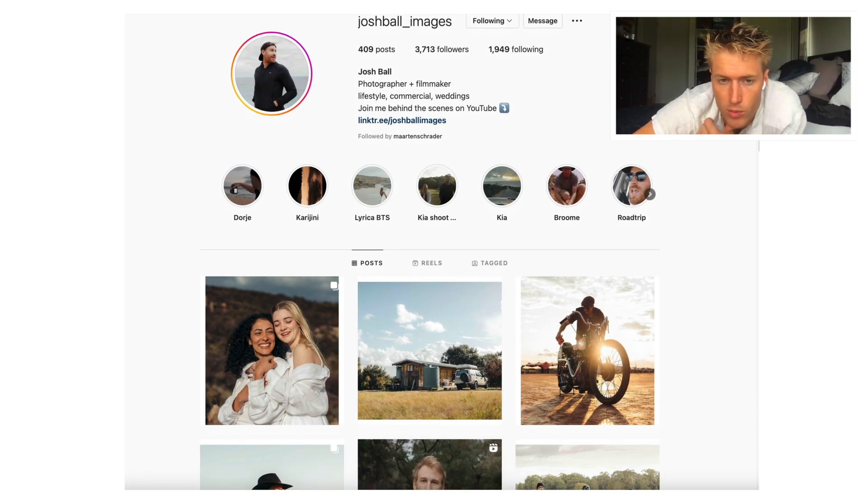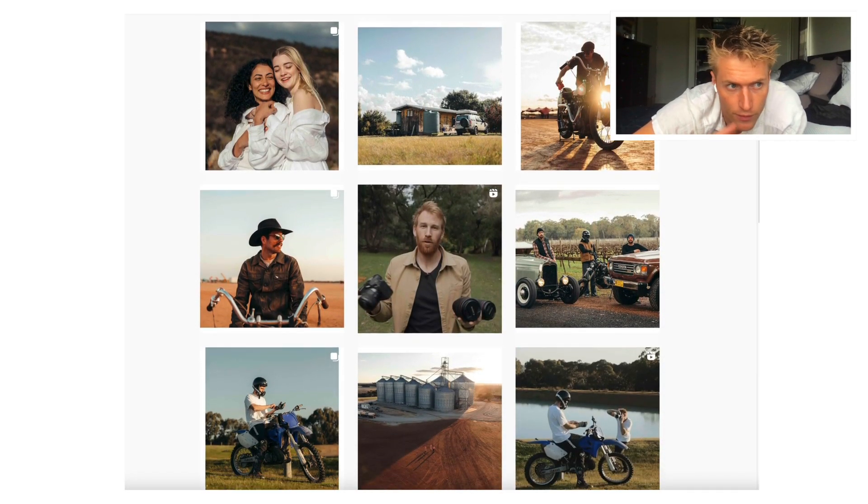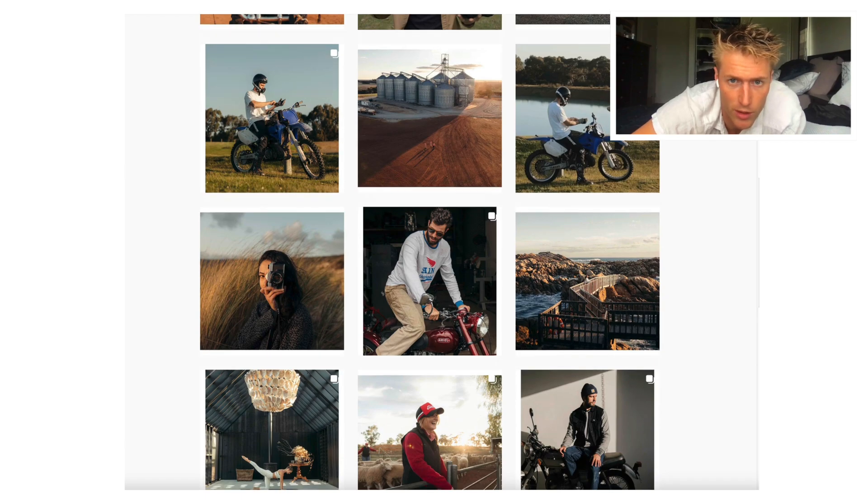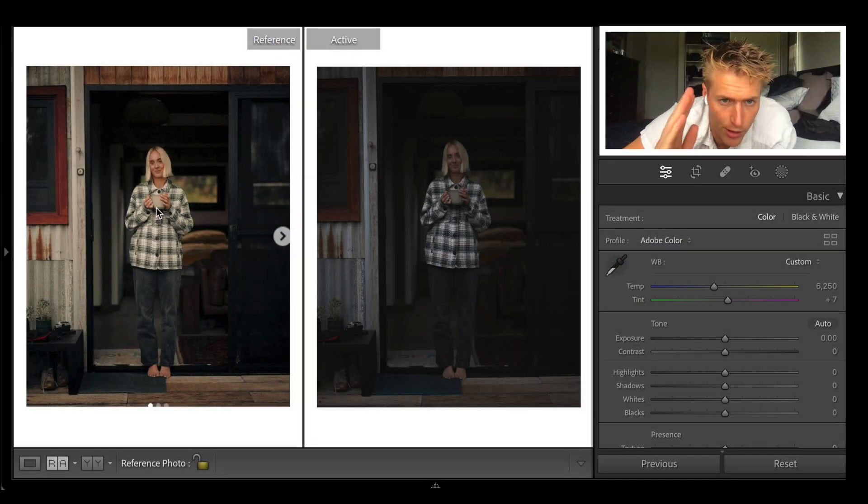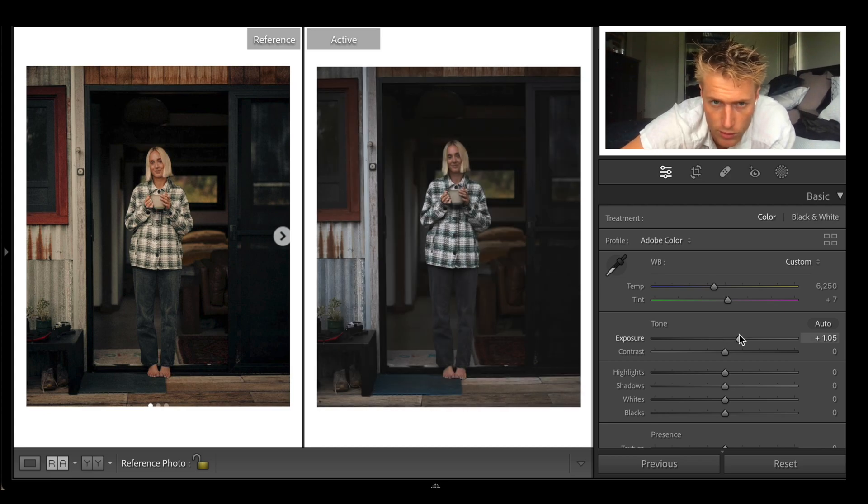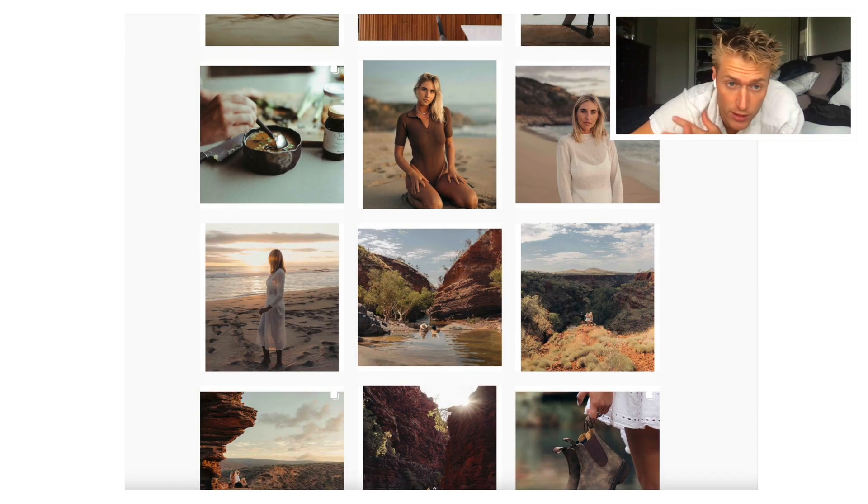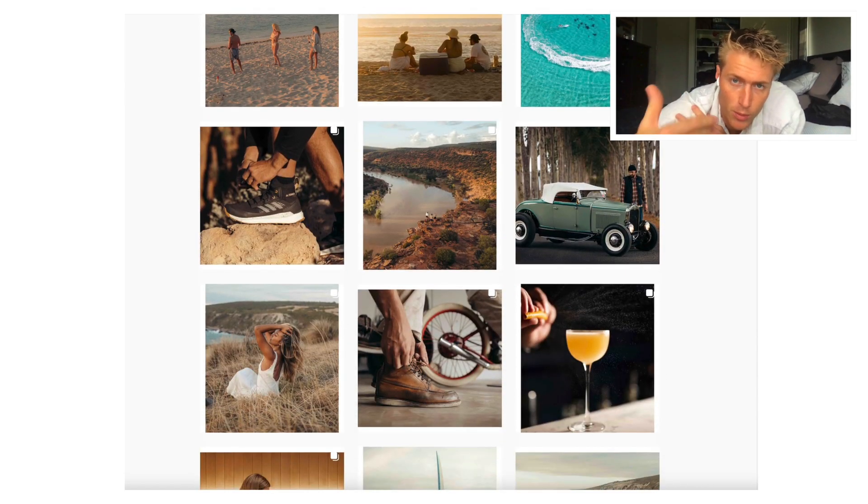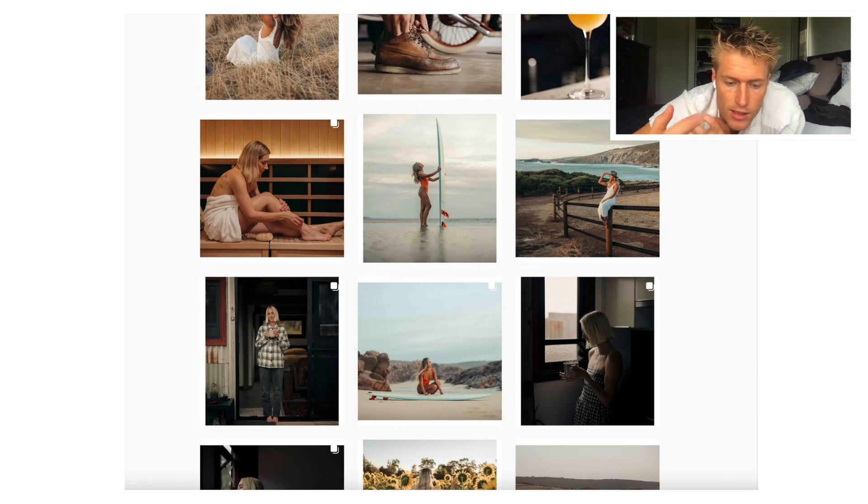Hey guys, we've got Josh Ball in this one. He's one of my favorite portrait photographers. We've got his image from his Instagram right here, and we're going to recreate the exact edit with the exact raw image.